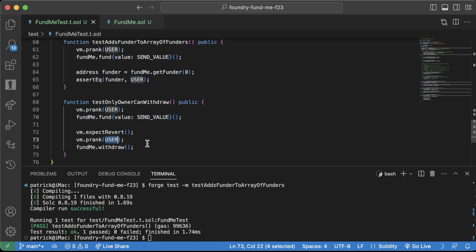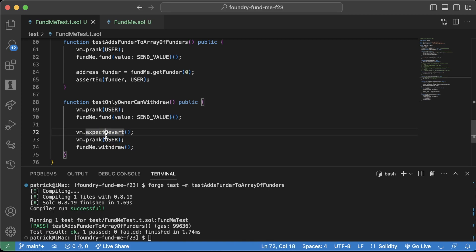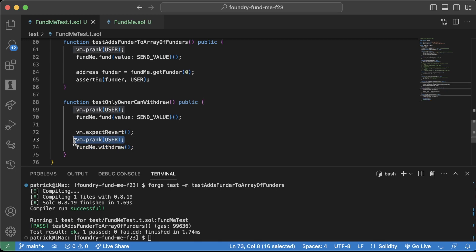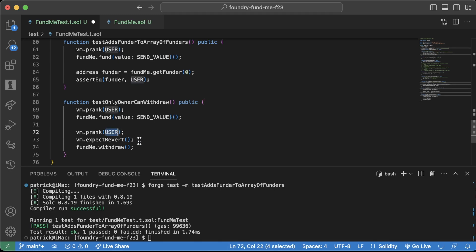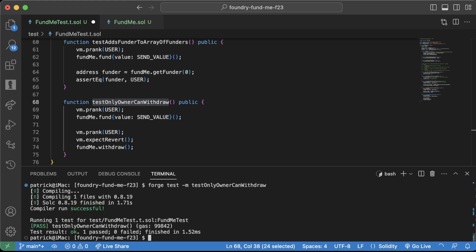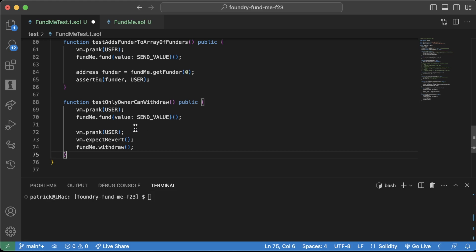You'll notice we're doing vm.expectRevert — the next line that isn't a vm cheat code should revert. It skips over vm.prank and says fundMe.withdraw is the one I'm expecting to revert. Similarly, vm.prank pretends to be the user for the transaction, not the cheat code itself. Running forge test — we see this is indeed successful.